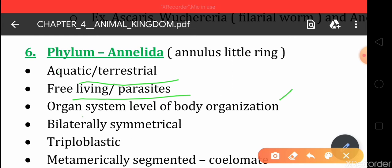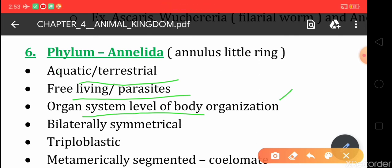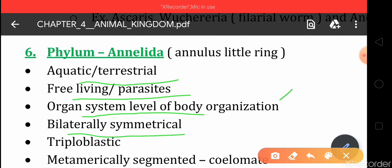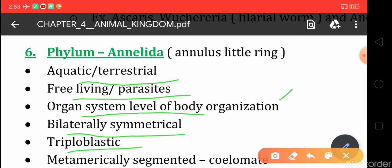Annelids have organ system level of body organization, and the organ systems are well developed. They have bilateral symmetry — the body can be divided into two equal parts by one plane only. They are also triploblastic, like Aschelminthes, with three embryonic germinal layers.